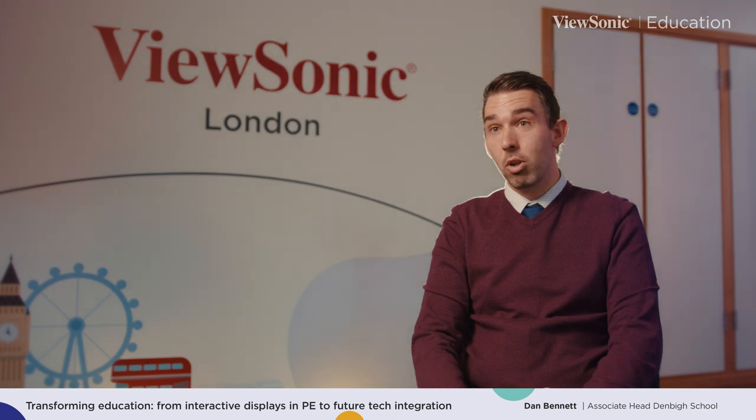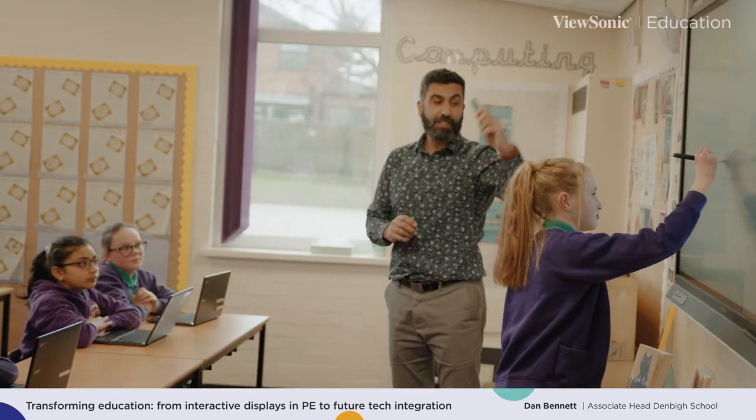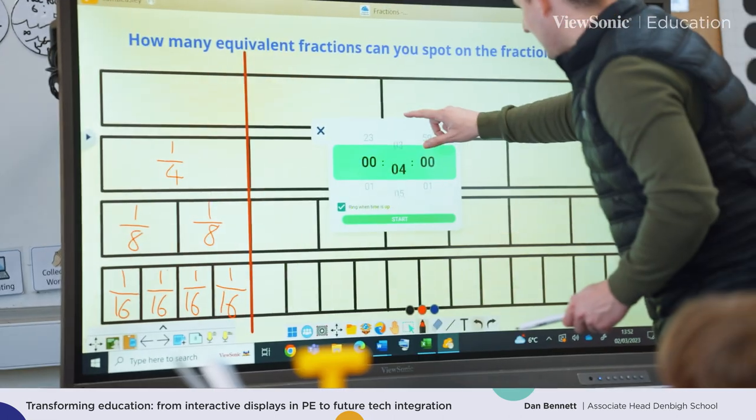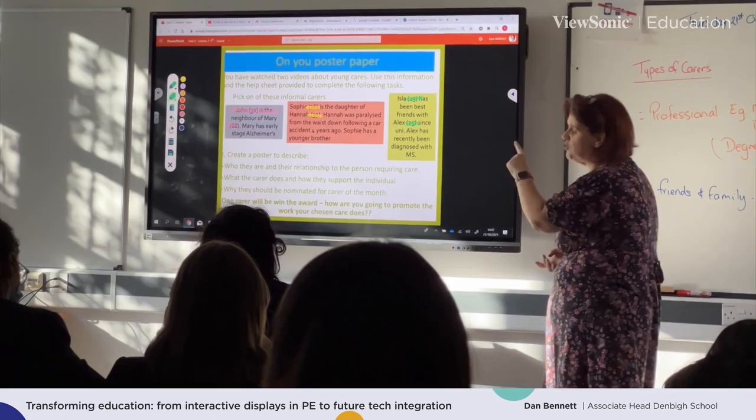The digital boards and the MyViewBoard software have now become our main resource within the classroom for the teacher. We've moved away from our static whiteboards and are now integrating the PowerPoints we use for our presentations with our MyViewBoard software, so they're integrated seamlessly on that digital board. Our staff members are able to present their content through their PowerPoints but then also transition over to the MyViewBoard software.